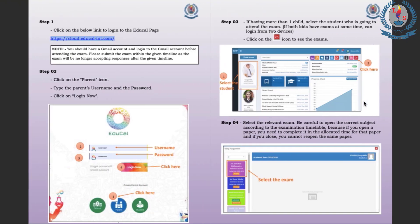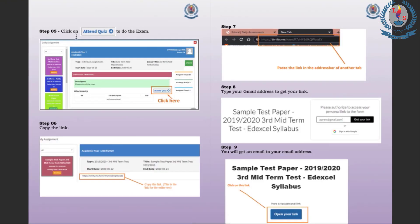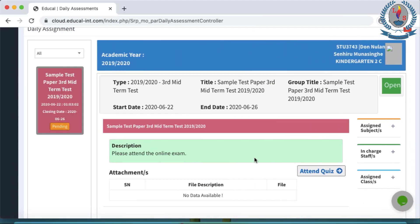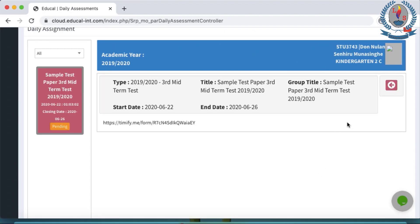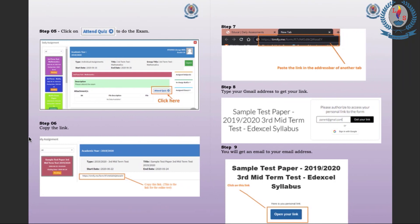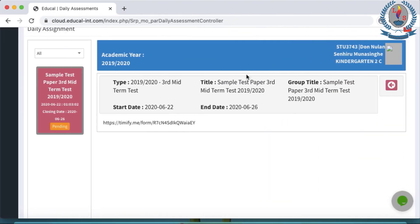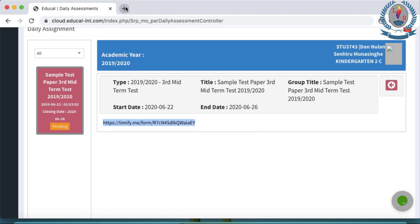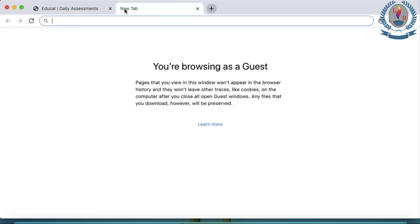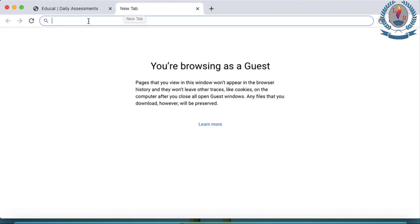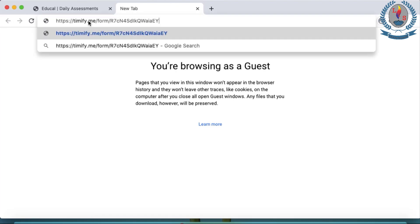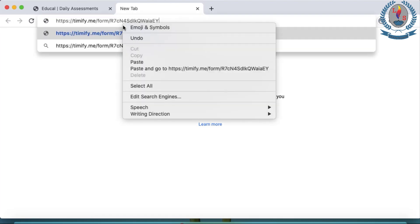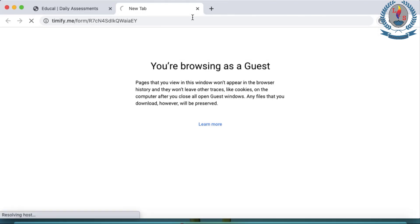The next step in the user guide says click on attend quiz. Let's do that. And then next step is copy the link. You can see the link here. We have to copy that link. And step seven is paste the link in the address bar of a new tab. So let's do that now. I first select the link. Control C or right click and copy. And then I have to open a new tab. How to open a new tab is display sign. You can see new tab. So I click that. Control V or right click and paste and enter.